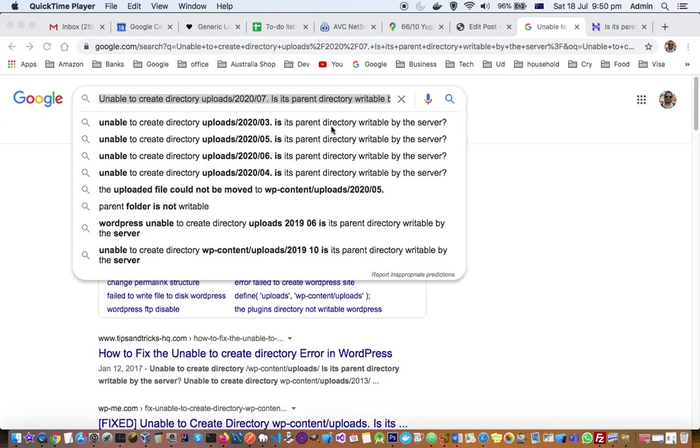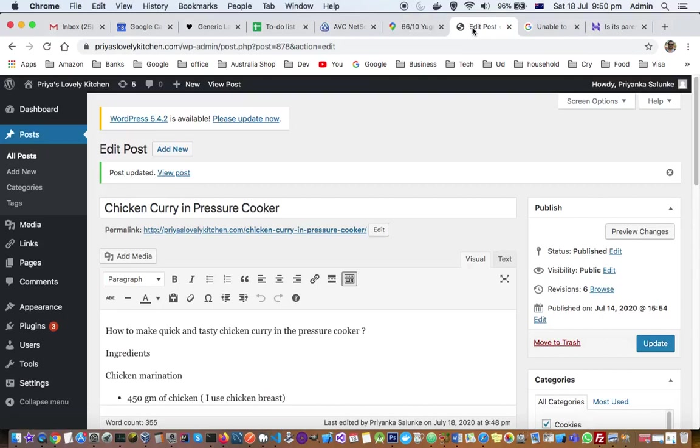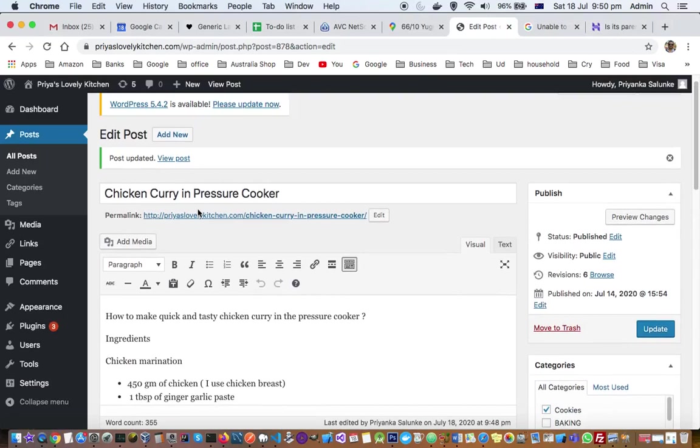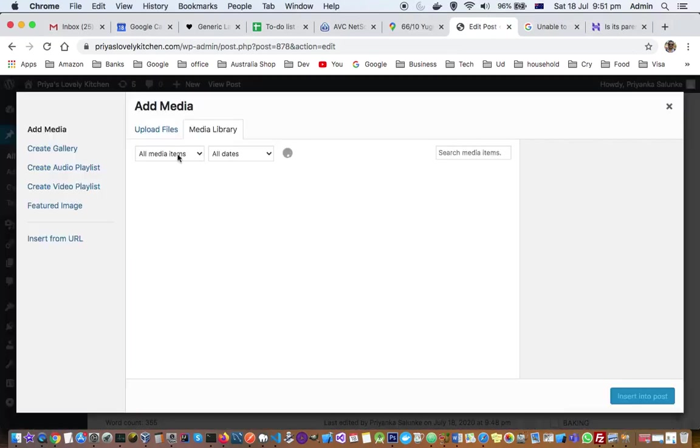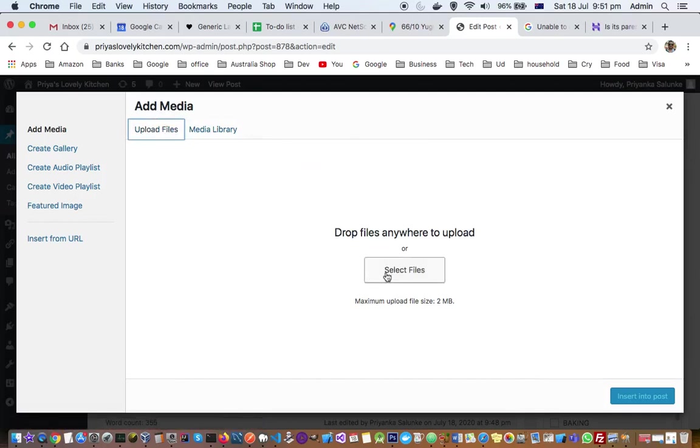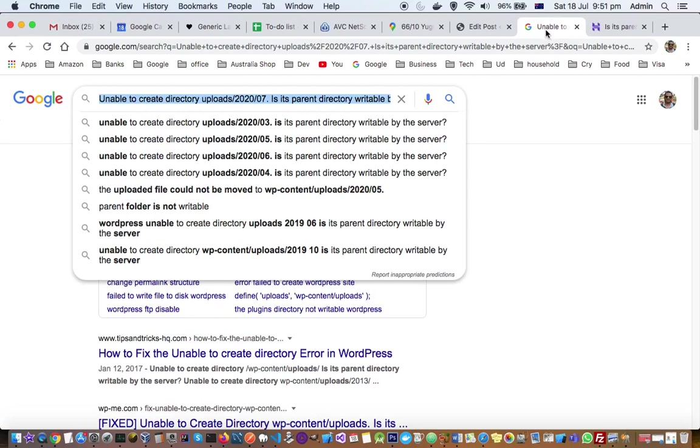Before I tell you how I fixed that, let me explain where I was getting the error. So if I go to edit the post in WordPress and let's say I want to add media in the post, and if I go to upload files, at the time after a file is uploaded it was actually giving the error message saying unable to create the directory.